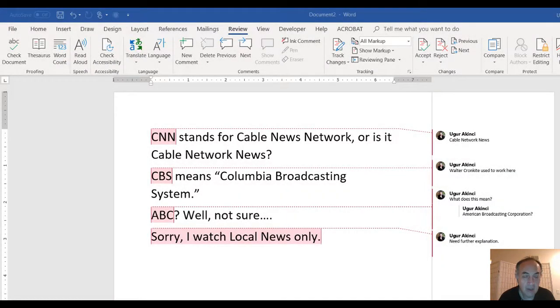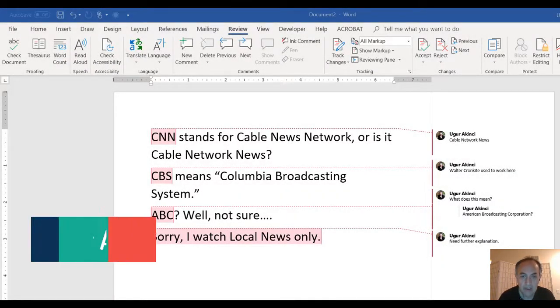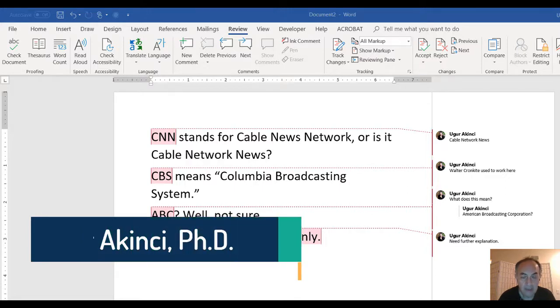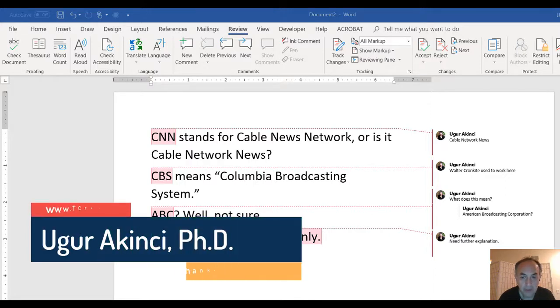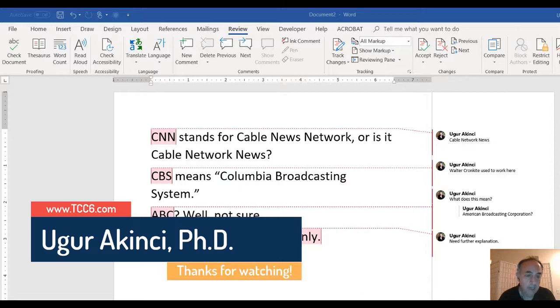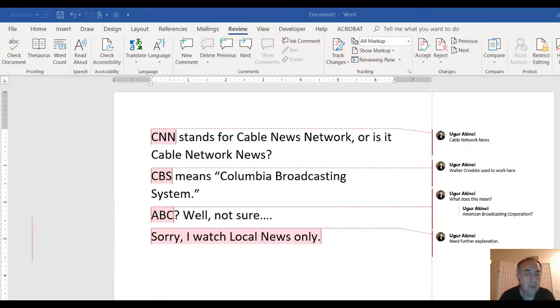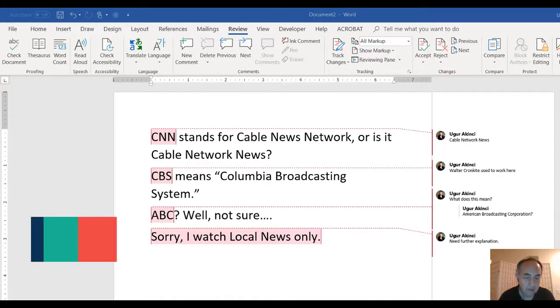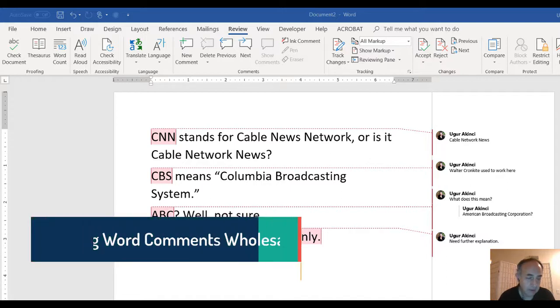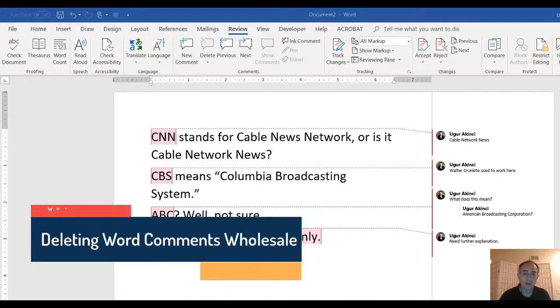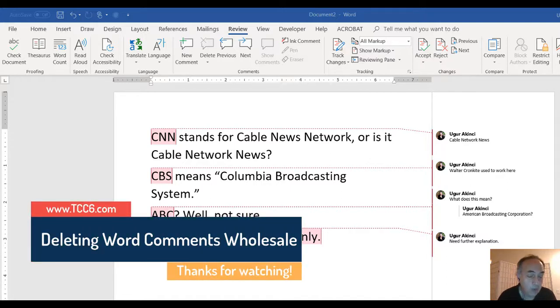Hello, how are you and greetings. Today I will show you how you can delete a number of comments in a Microsoft Word document all at once, wholesale deletion.